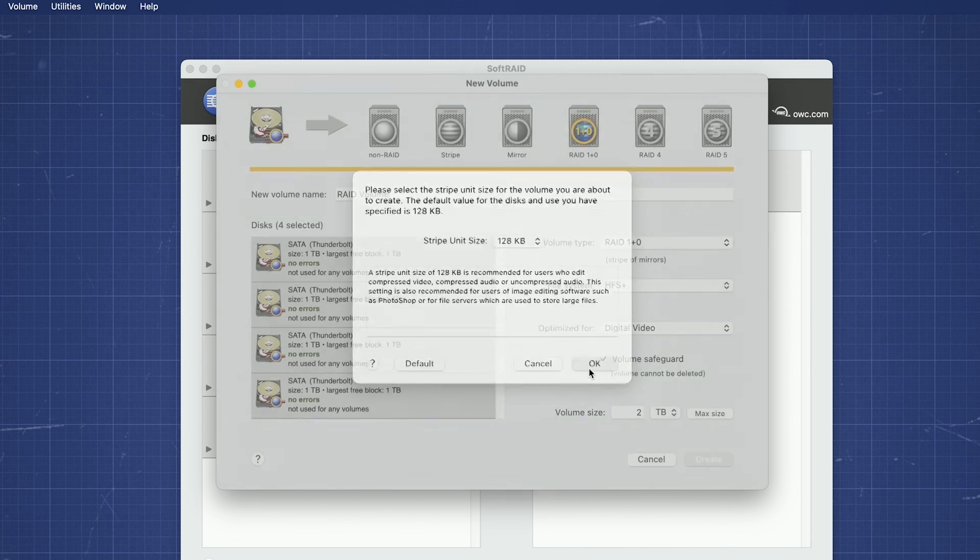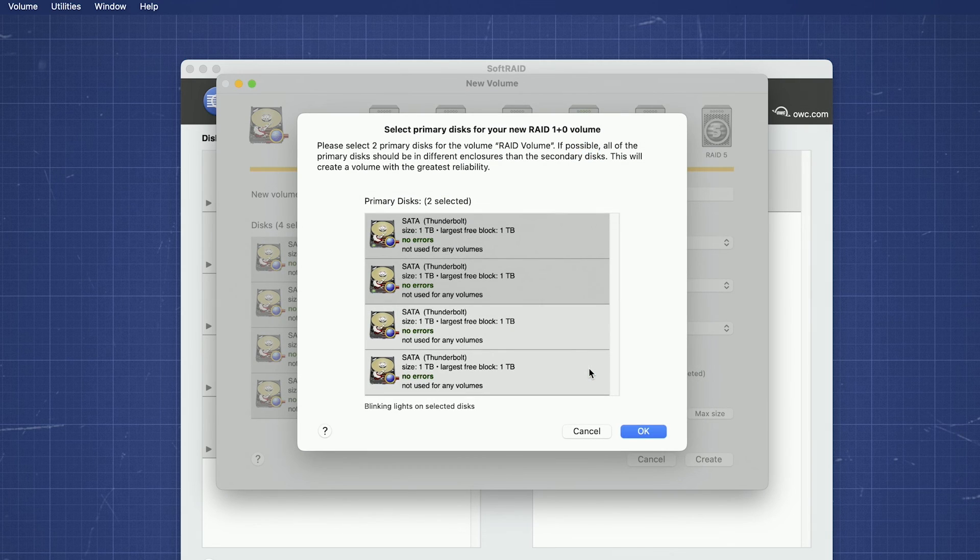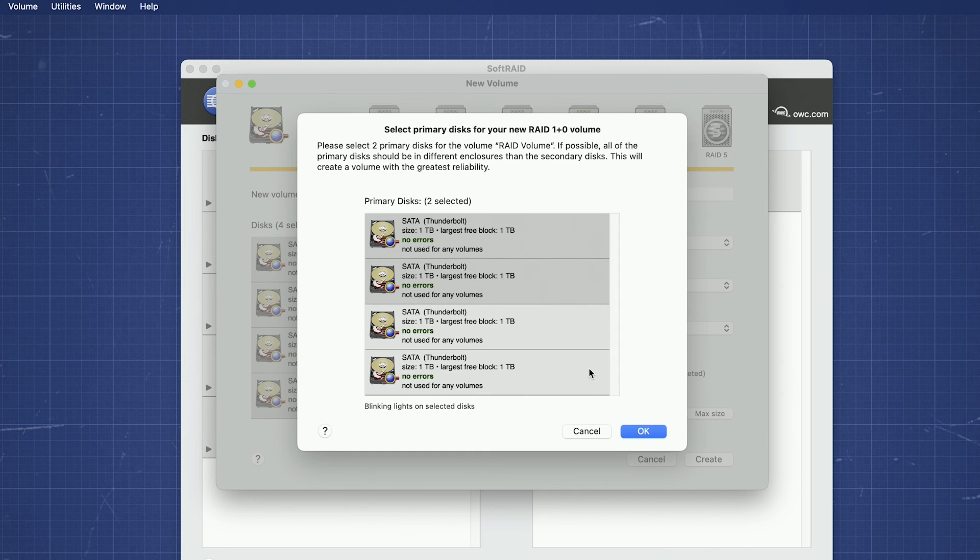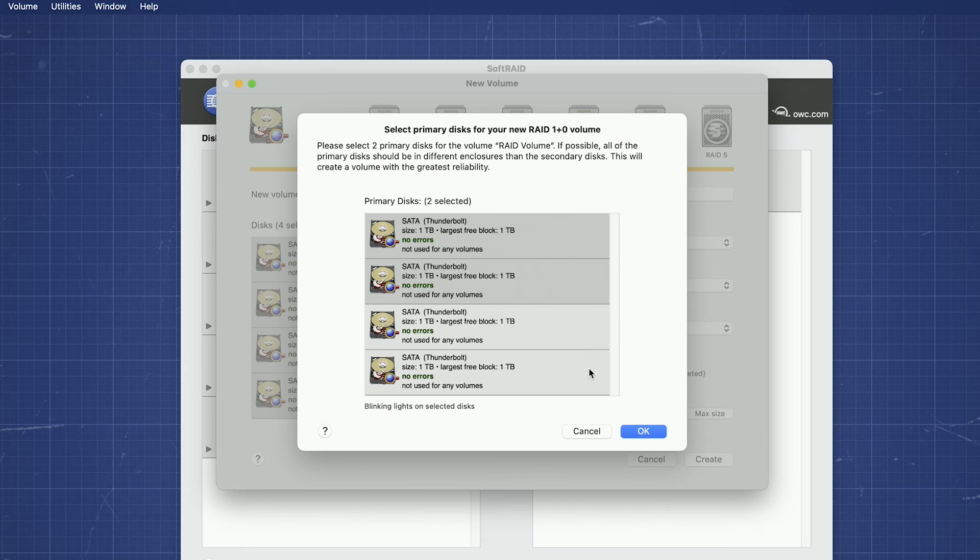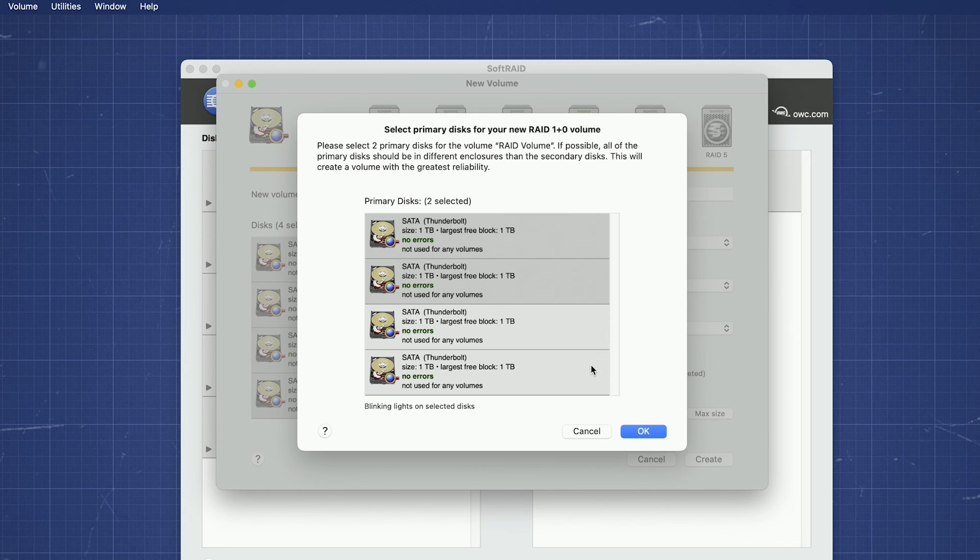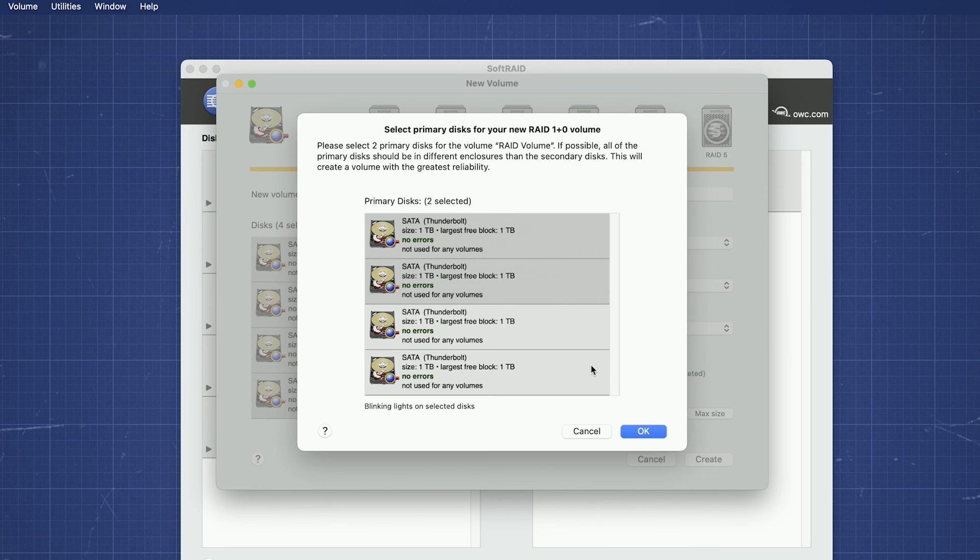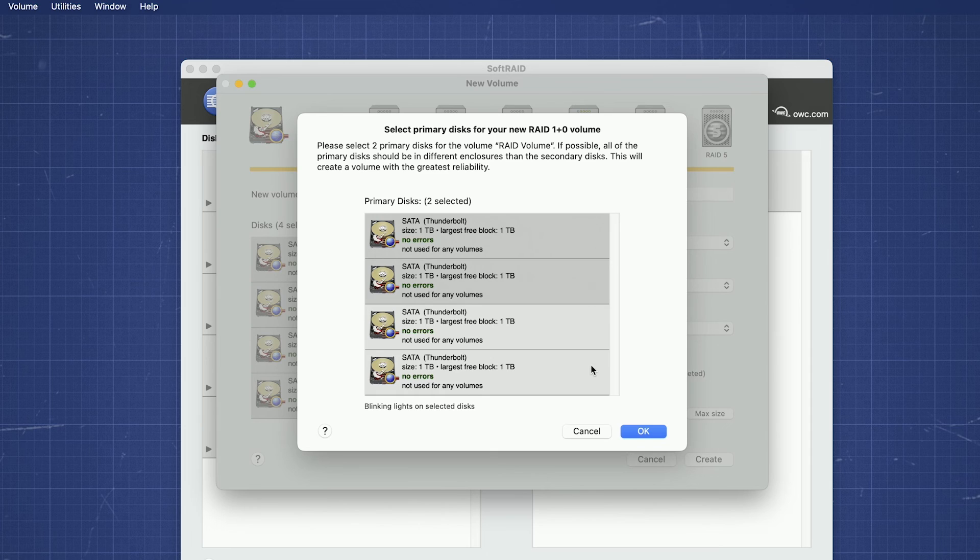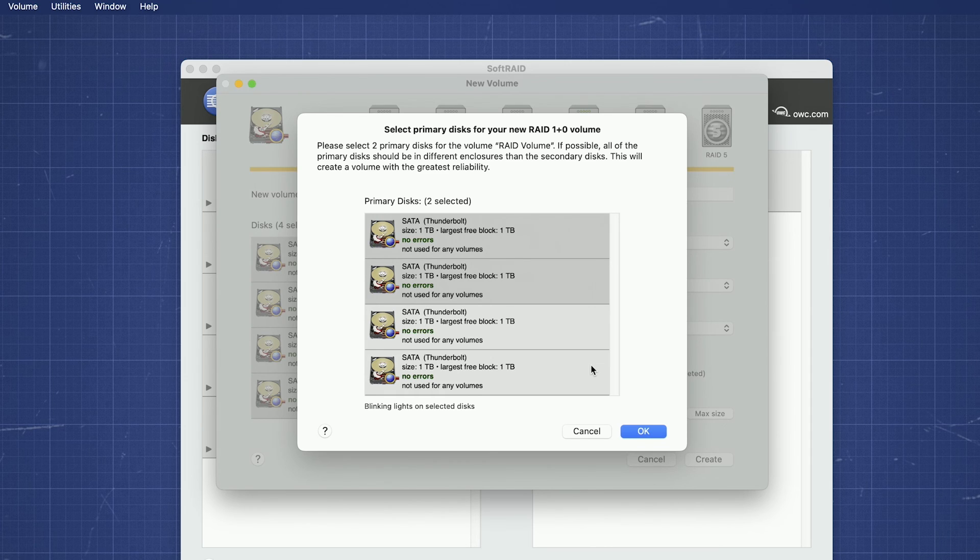For RAID Type 1 and RAID Type 1 plus 0, you'll also get a dialog to select which drive or drives will be the primary drives for the RAID. If you're mixing drives with different ages, speeds, brands, or the like, you'll want to choose the fastest or most reliable drives as the primary. If all the drives are the same make, model, size, and age, such as with a brand new enclosure and drives, then this distinction is less important.